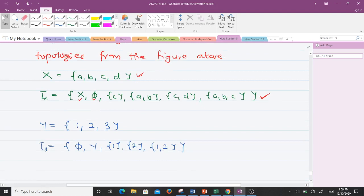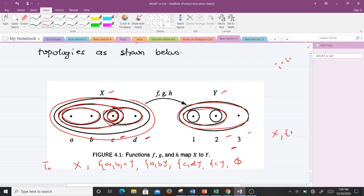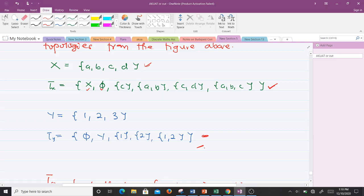Y is {1, 2, 3}. From the diagram, the topology on Y contains: the full set Y, then {1, 2}, then {1}, then {2}, and the empty set. So tau_Y = {Y, {1,2}, {1}, {2}, empty set}. Now we've done about 50% of the work — the rest is straightforward.